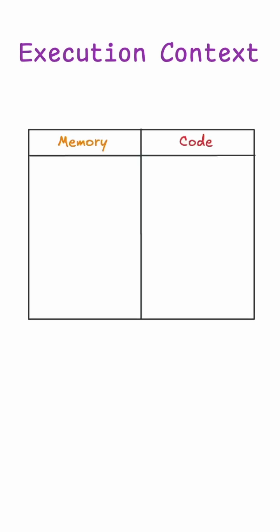You can think of it as a big box which has two partitions: memory and code part.